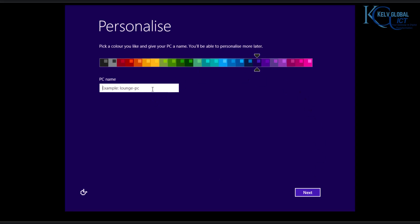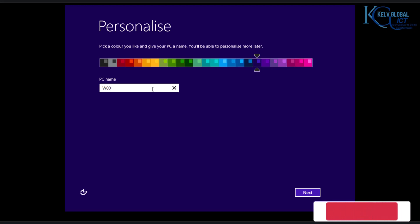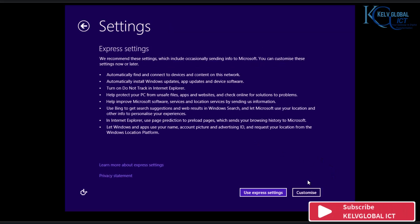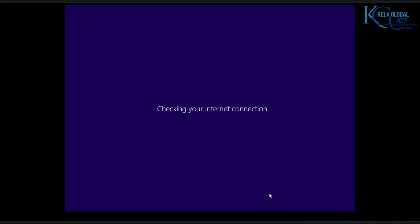Now we need to enter a PC name. I'm going to give this device the name W001, and then click Next. Here you can use the Express Settings or customize — I'm just going to use the Express Settings for this connection.